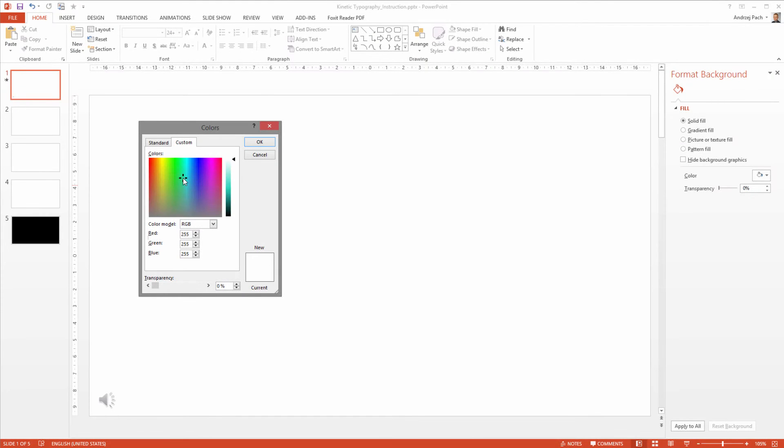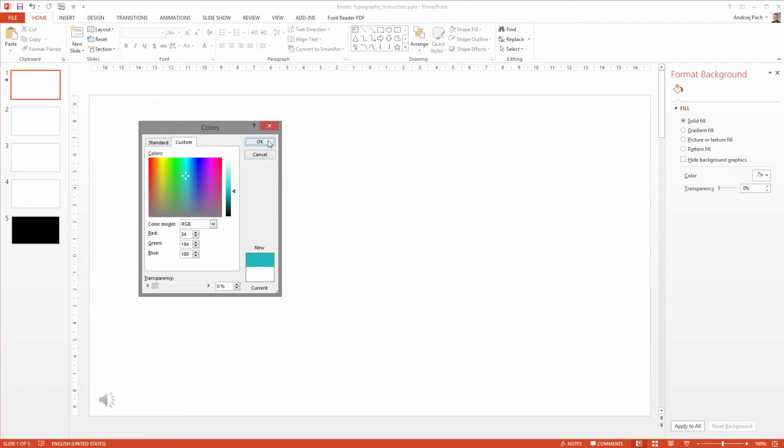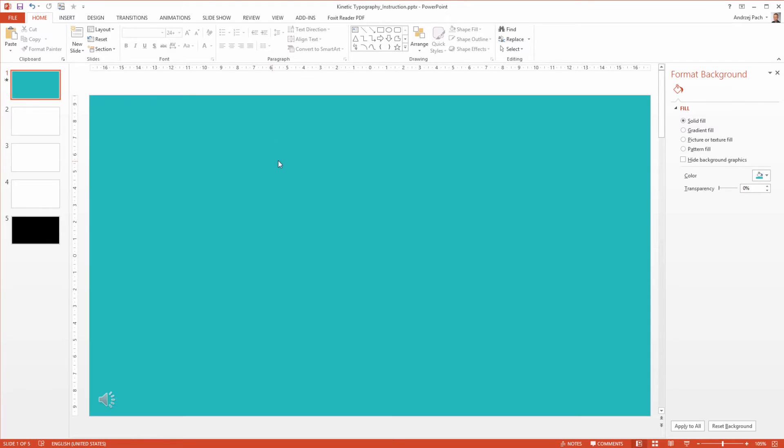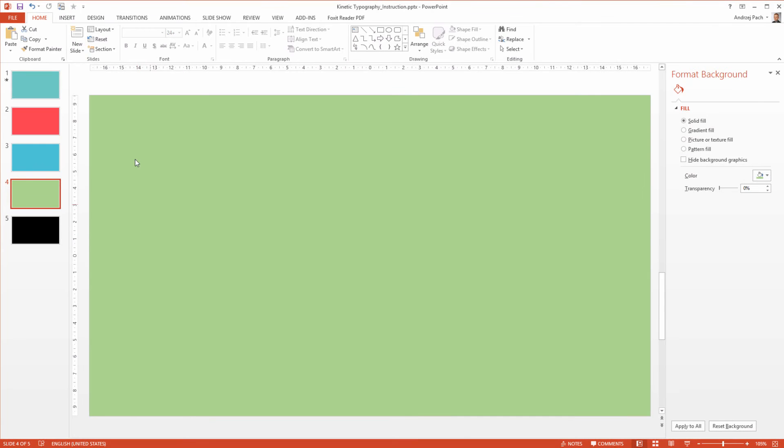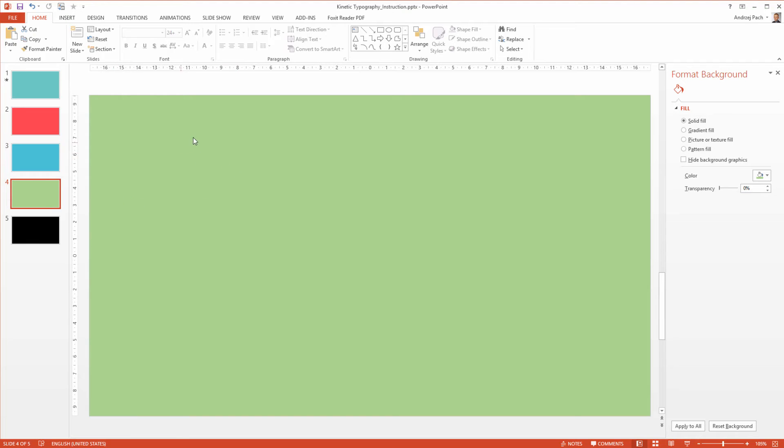And I want something around a greenish blue, maybe like this. And just like that I select colors for all of the slides. You can select one color for all, but I want to show you different possibilities. And if you have trouble selecting the colors,